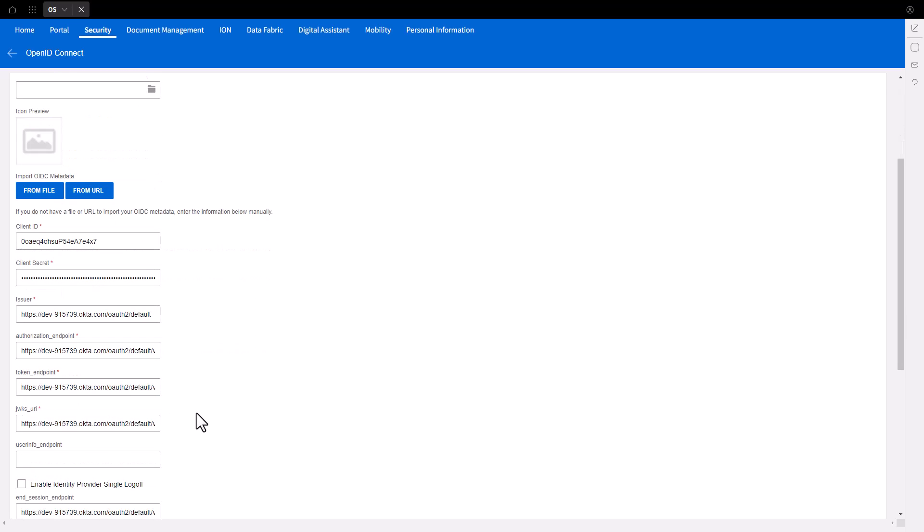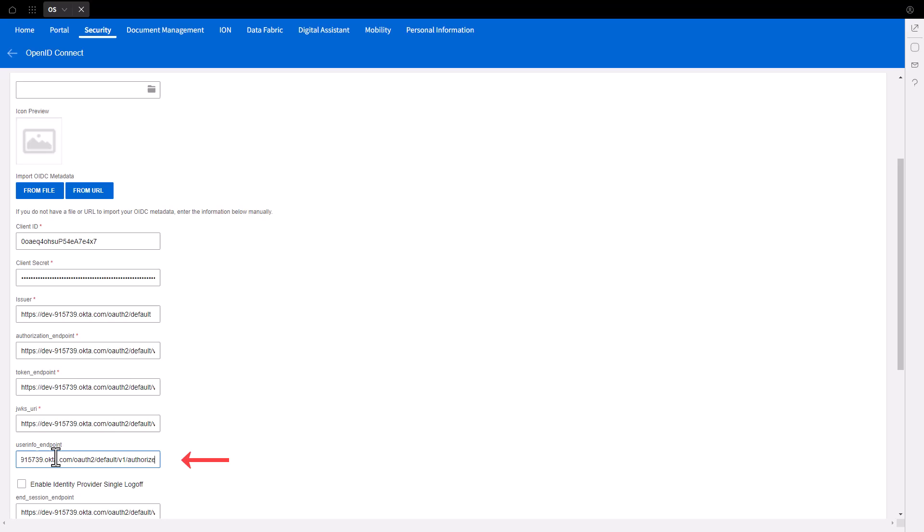Copy the Authorization_Endpoint. Paste the Authorization_Endpoint into the blank UserInfo_Endpoint field. At the end of the URL, remove Authorization and replace it with UserInfo.